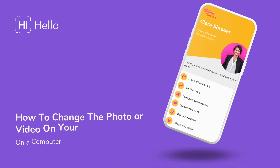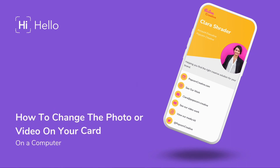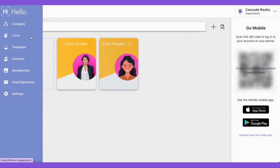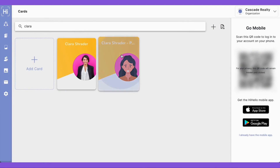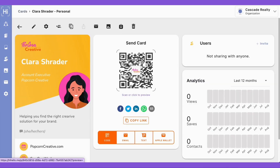In this video, I'm going to show you how to change the photo or video on your digital business card on a computer with HiHello. To get started, we're going to open up the HiHello web app, go to the cards page, and click the card that we want to change the photo or video on.